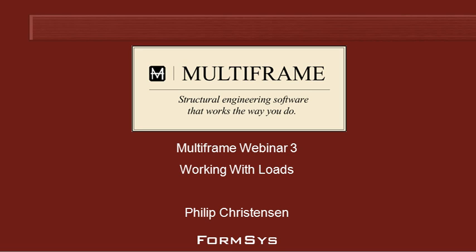Hello and welcome to Multiframe webinar 3 video 5 on working with loads. We've seen how we can apply pressure loads to load panels.